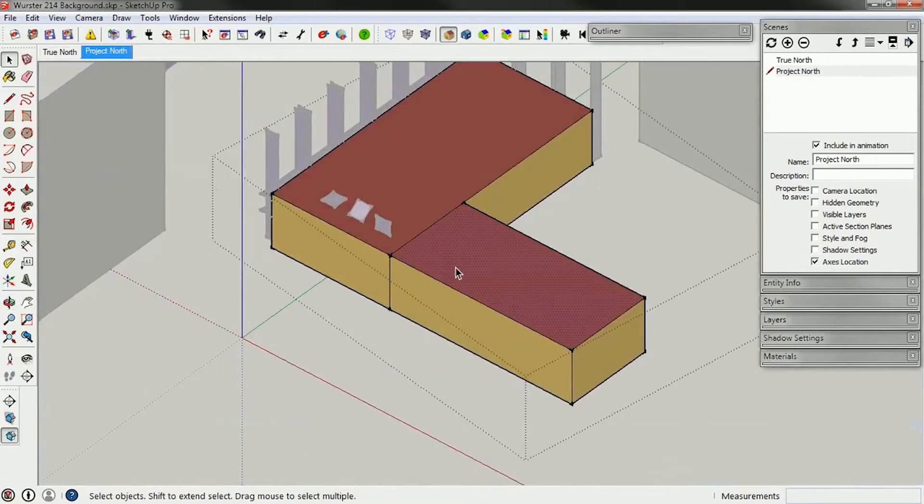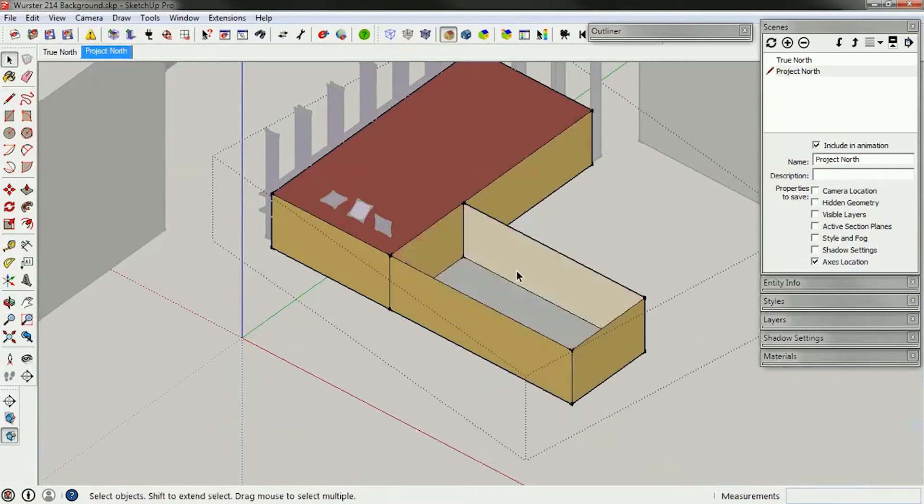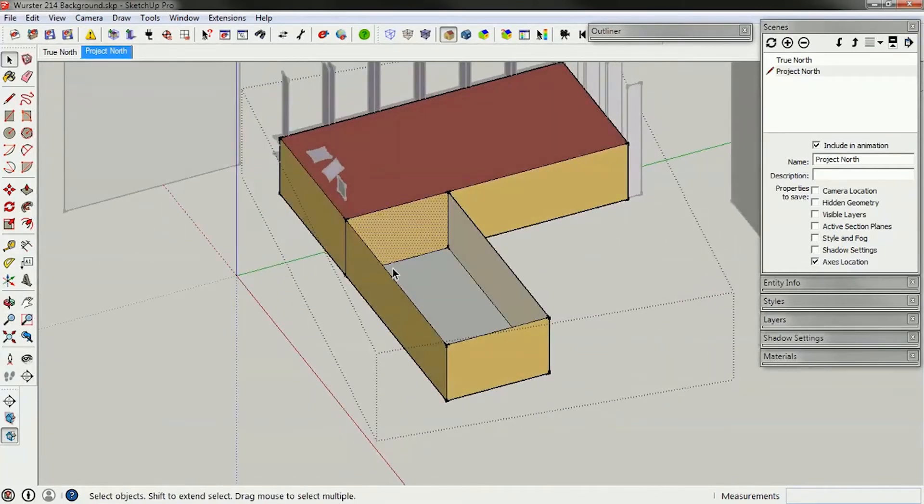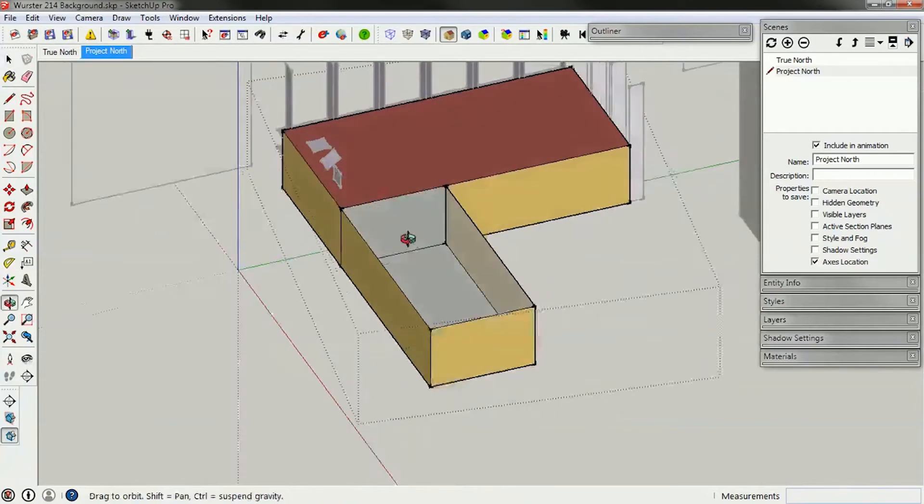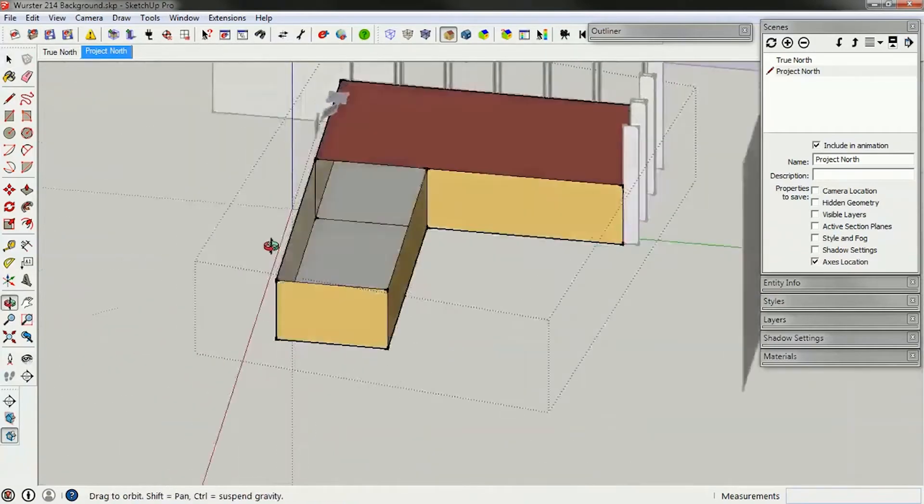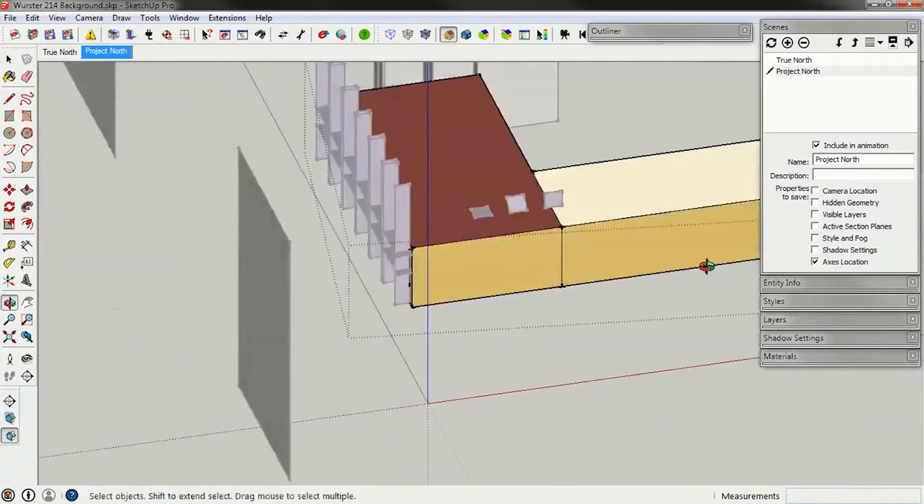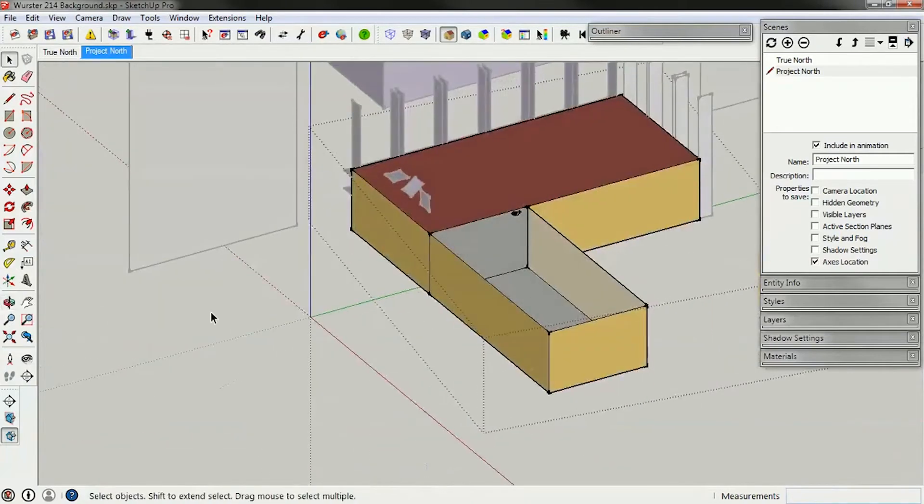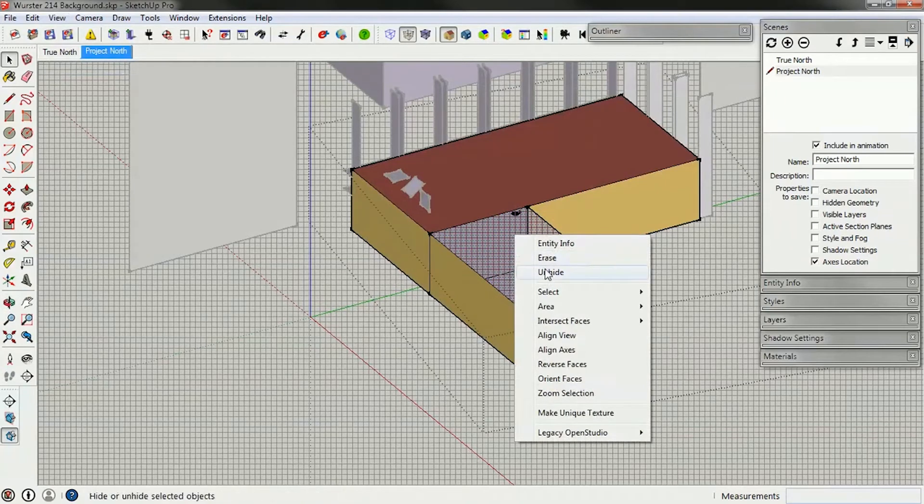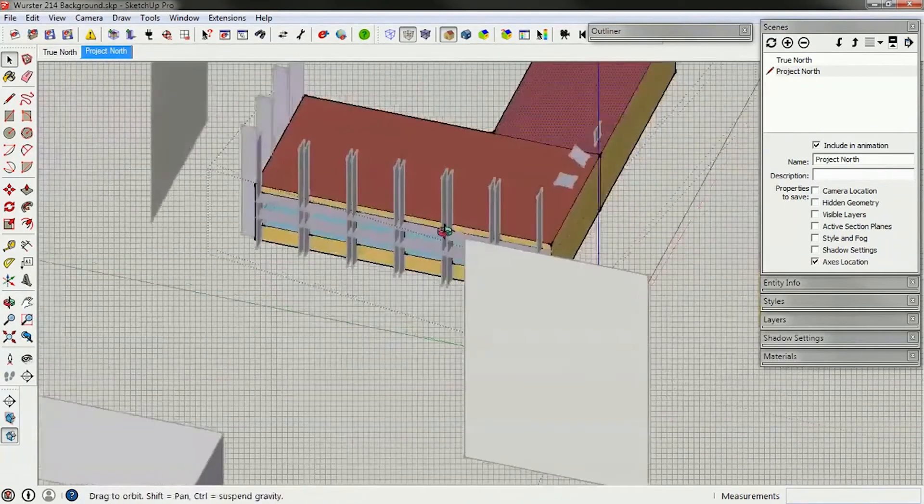The way to check this is to click on the roof and hide it for a second. You see that there is actually a plane there. You can just go ahead and delete that, and you see that it goes all the way through. To unhide that geometry, I can go here and unhide, and it's back.